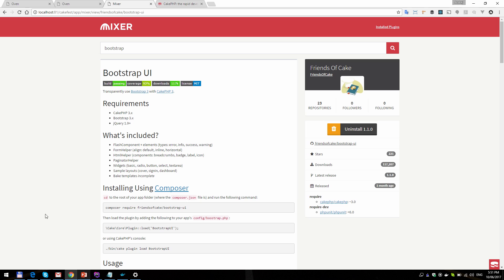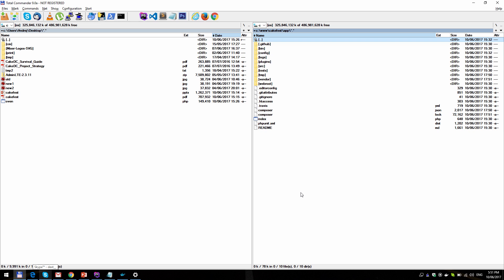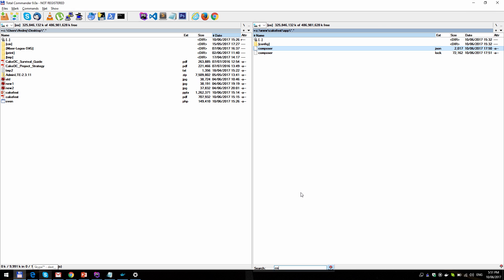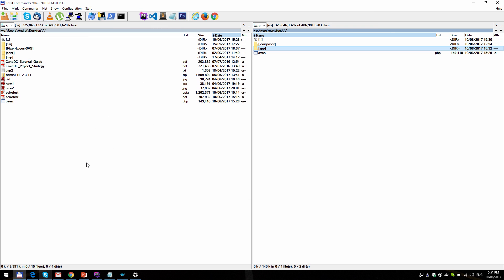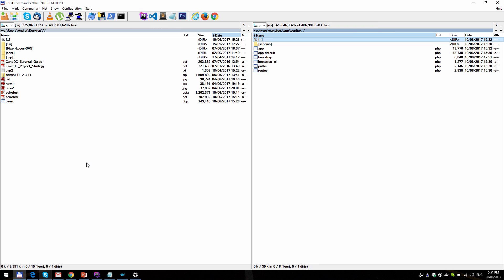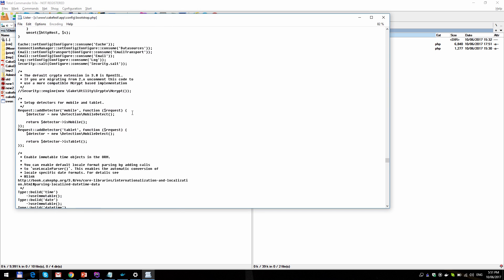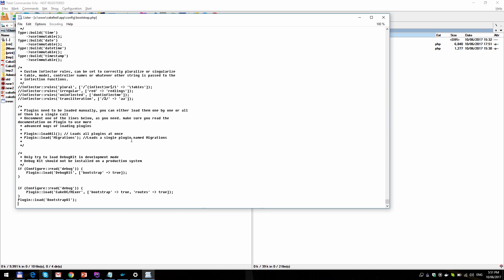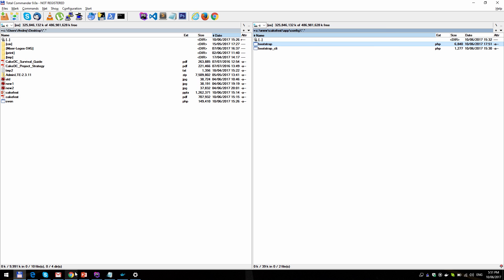Here we go — it's installed. You can uninstall it now, and you can see it has been added to Composer and bootstrap was updated. That's about it on Mixer.